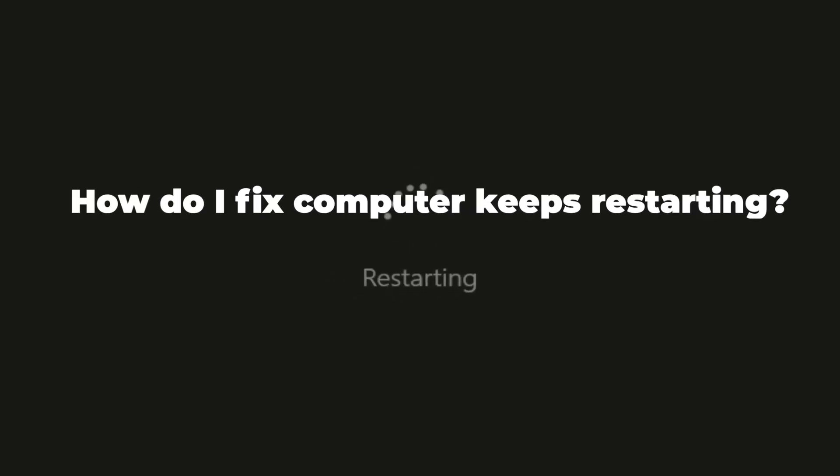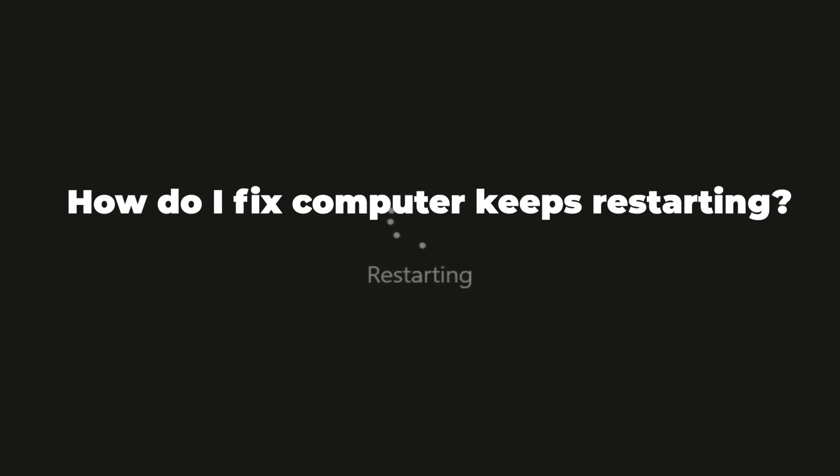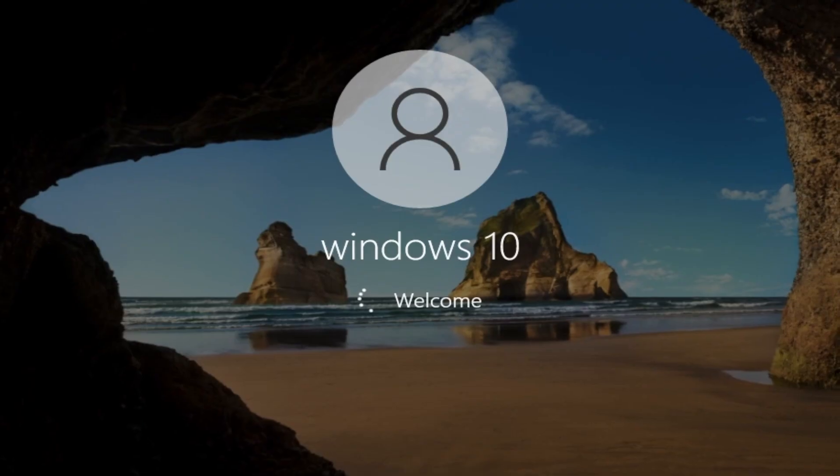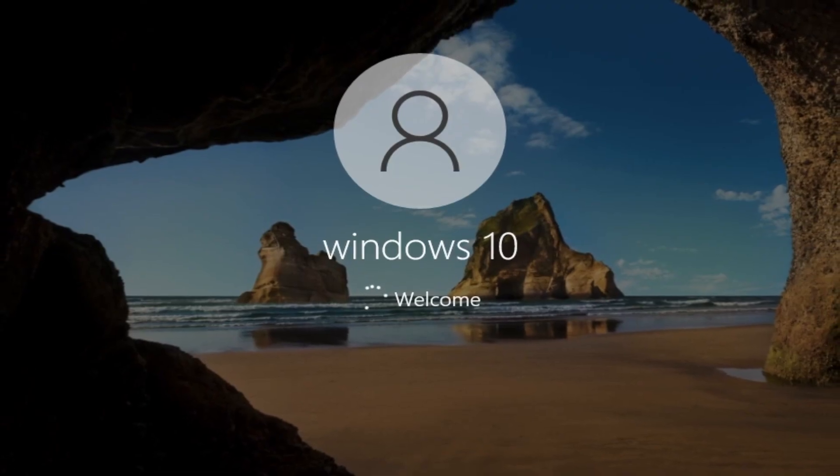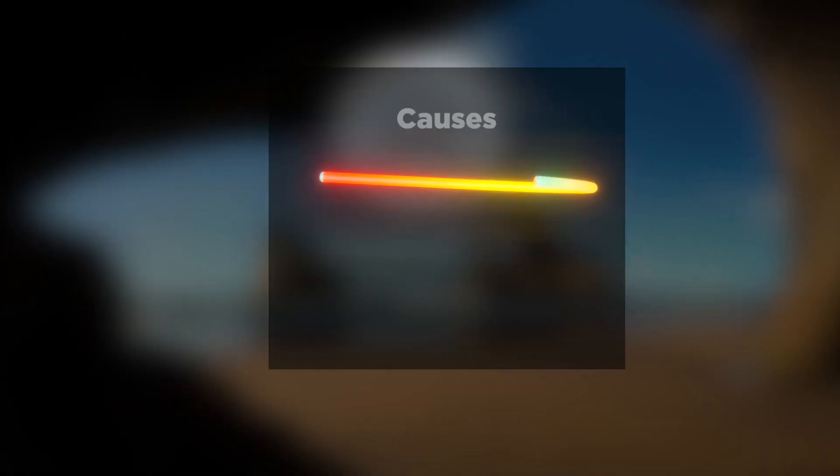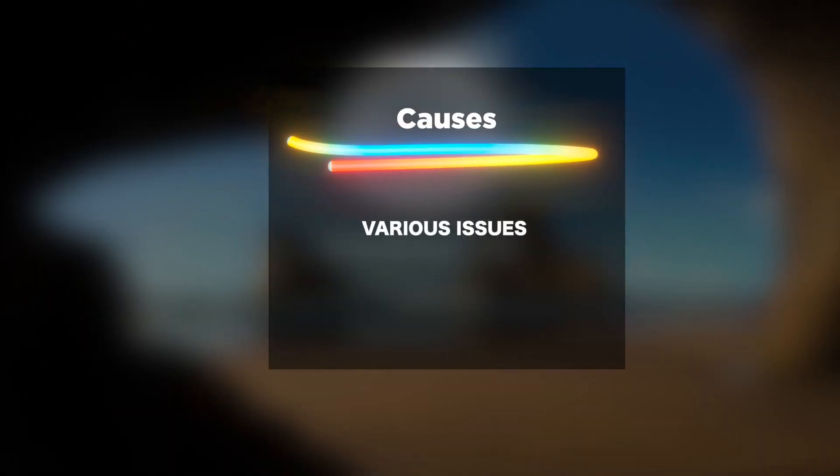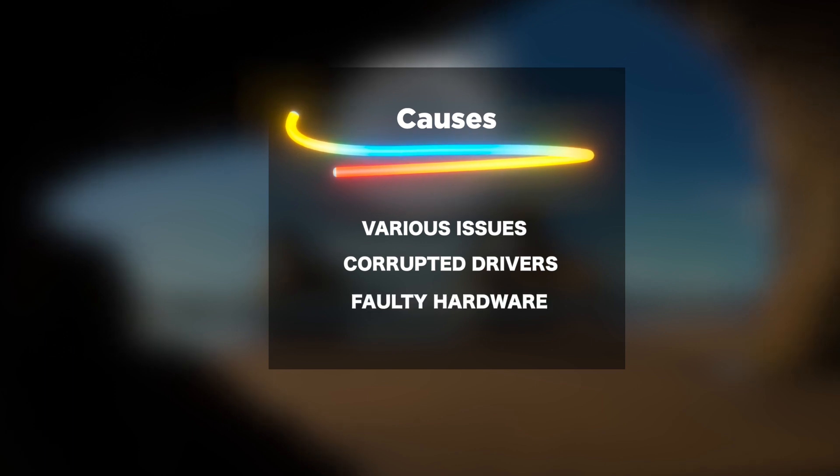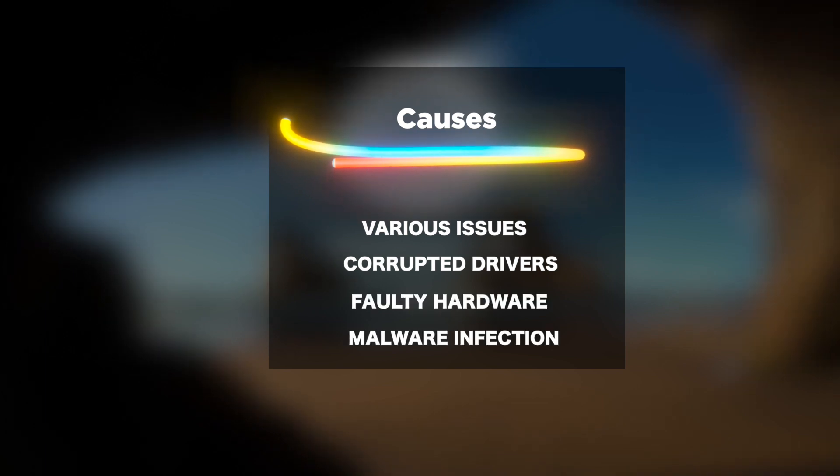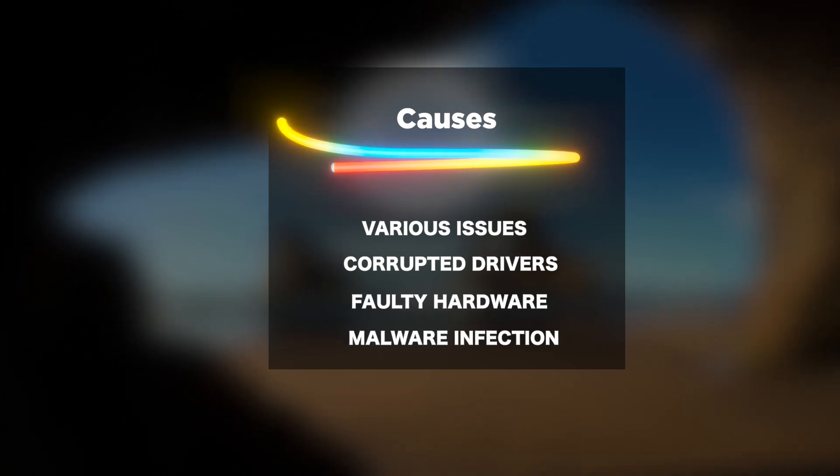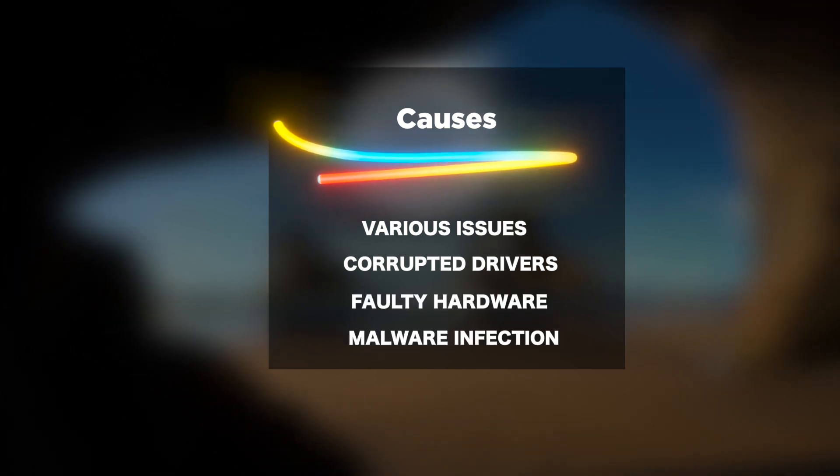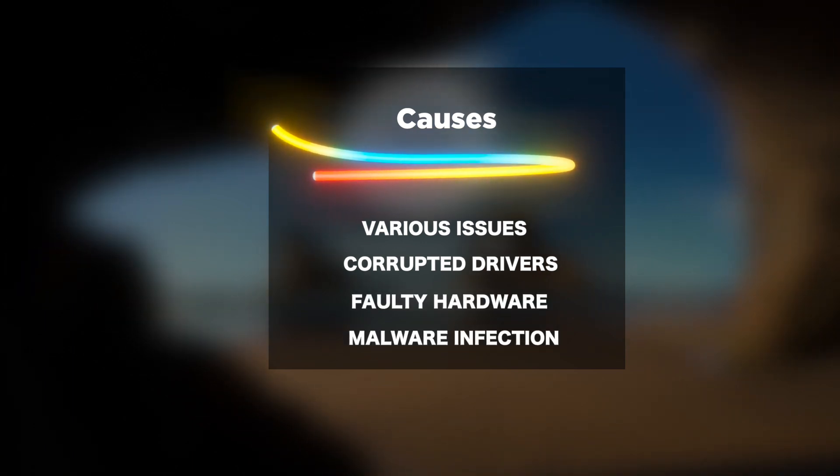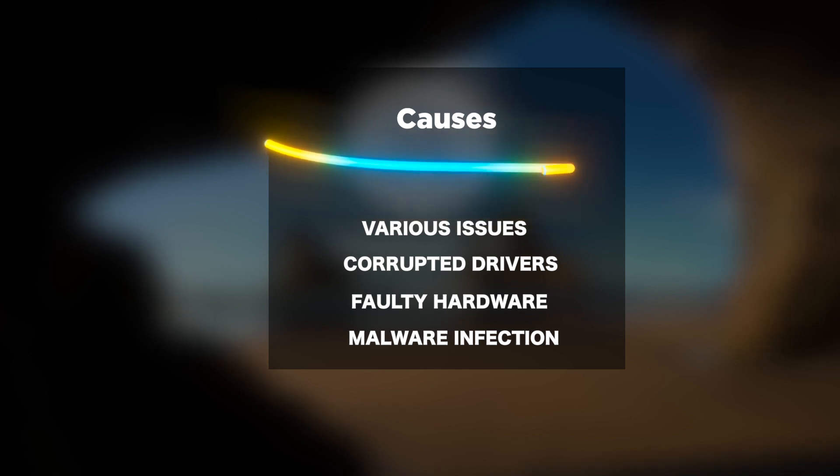How do I fix computer keeps restarting? There are many reasons behind this problem. It can be a result of various issues including corrupted drivers, faulty hardware, and malware infection among others.